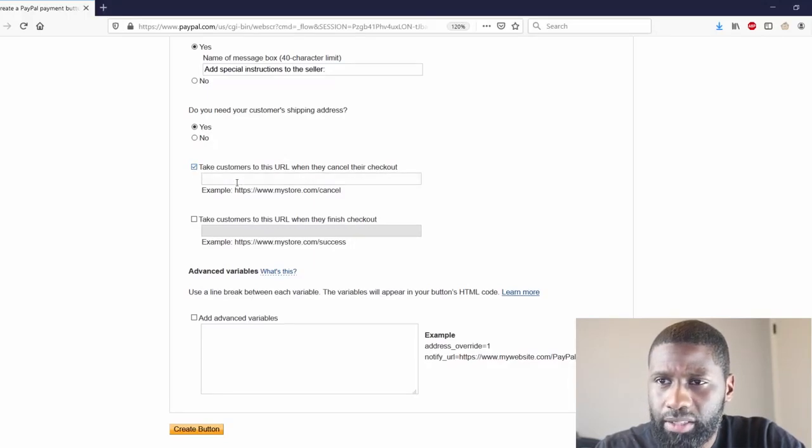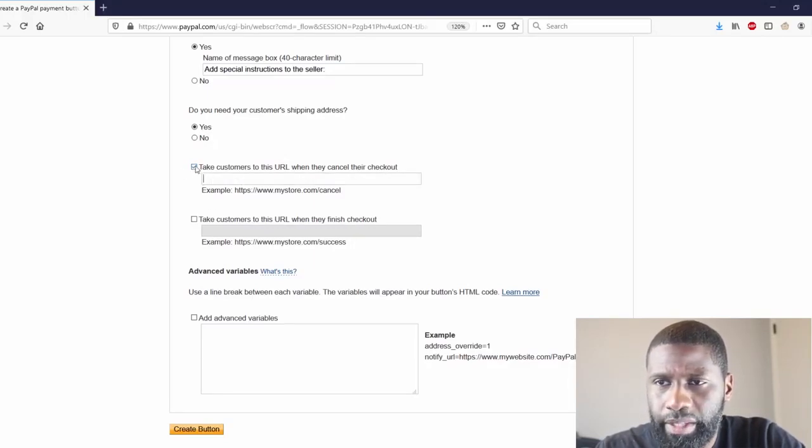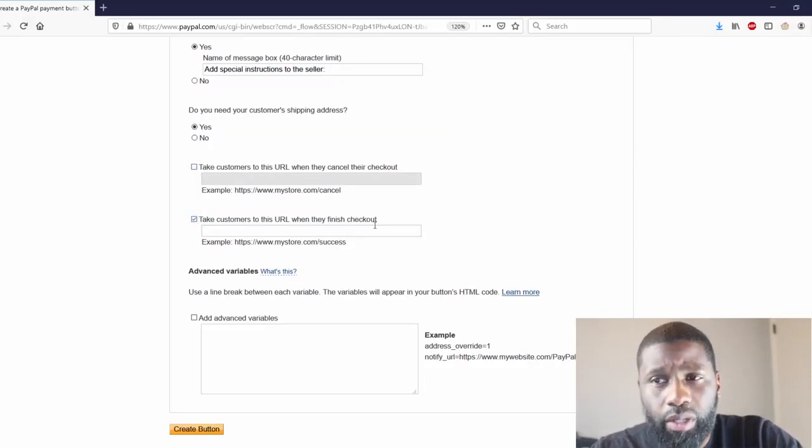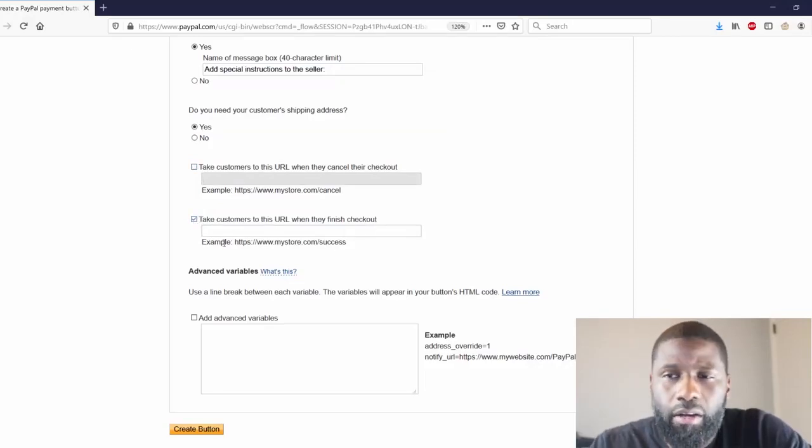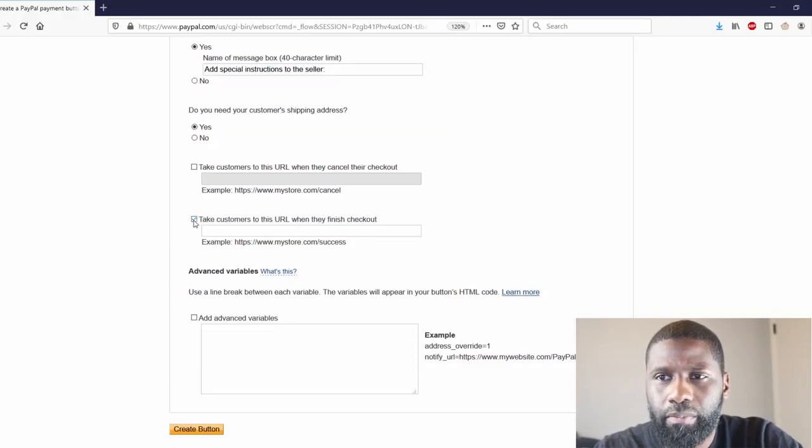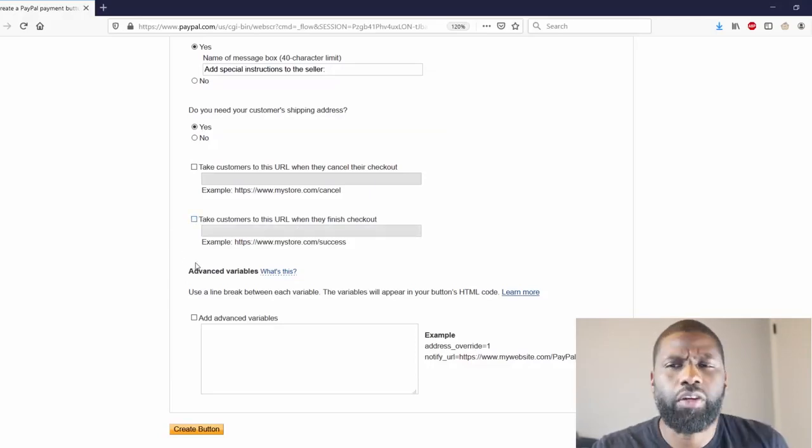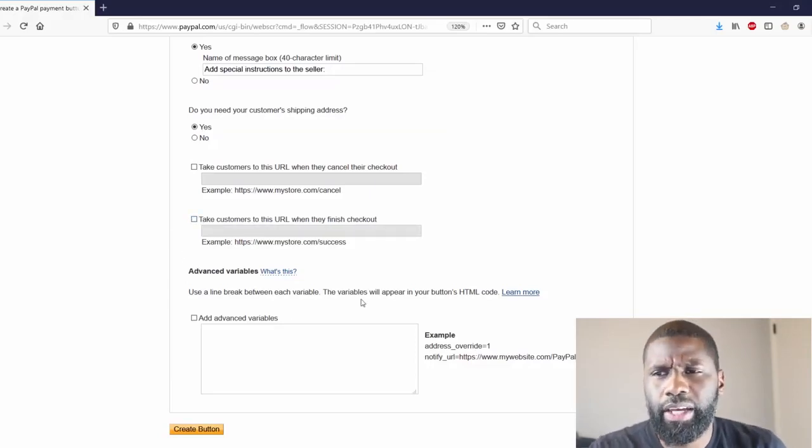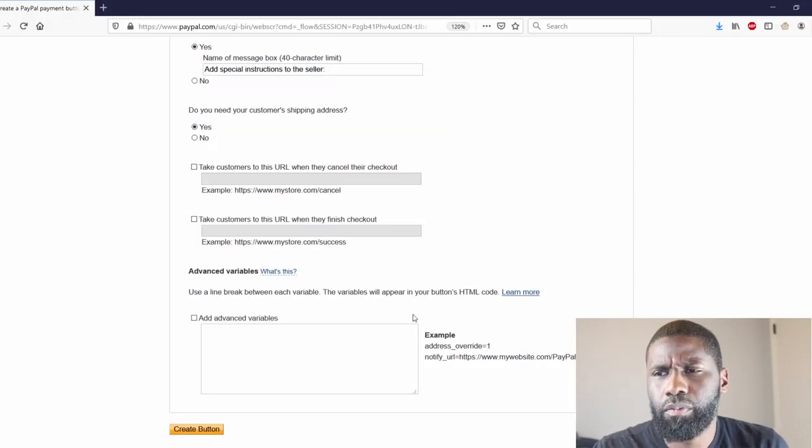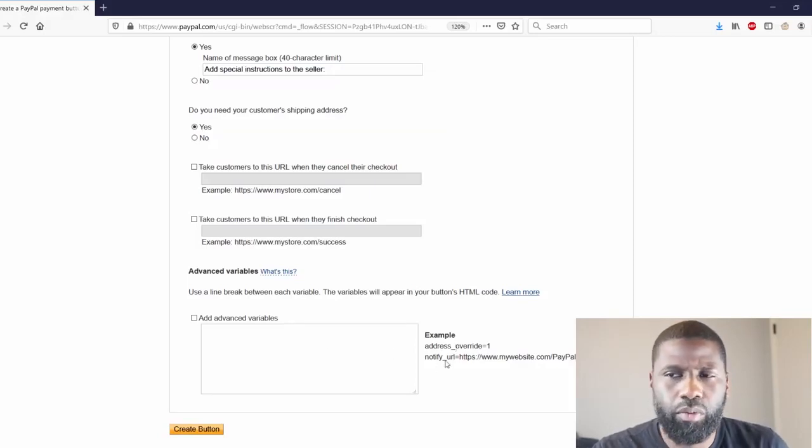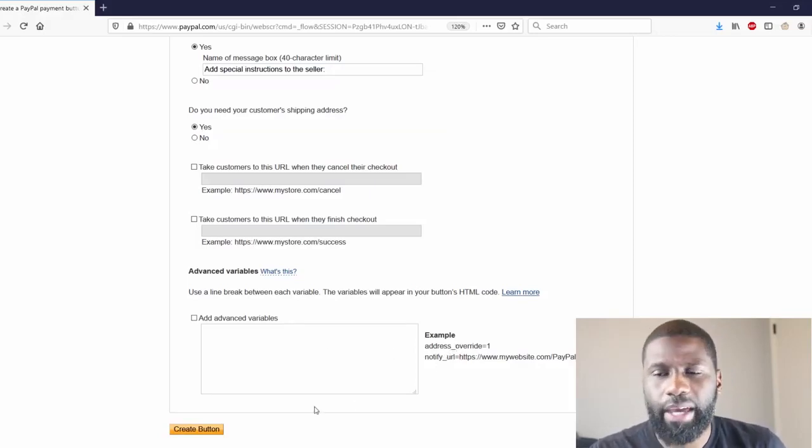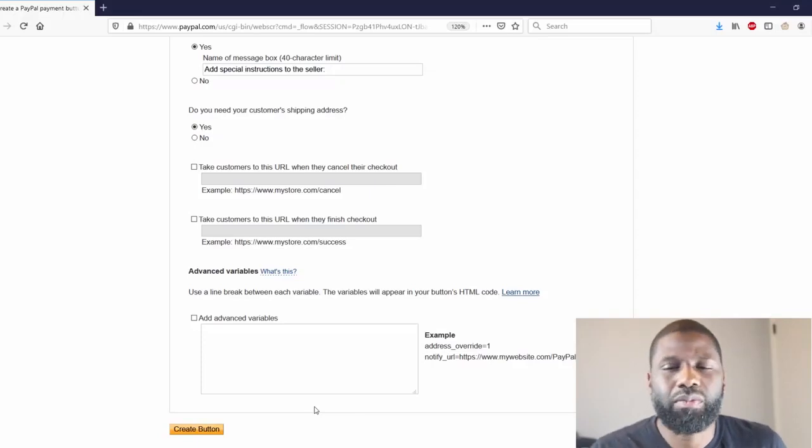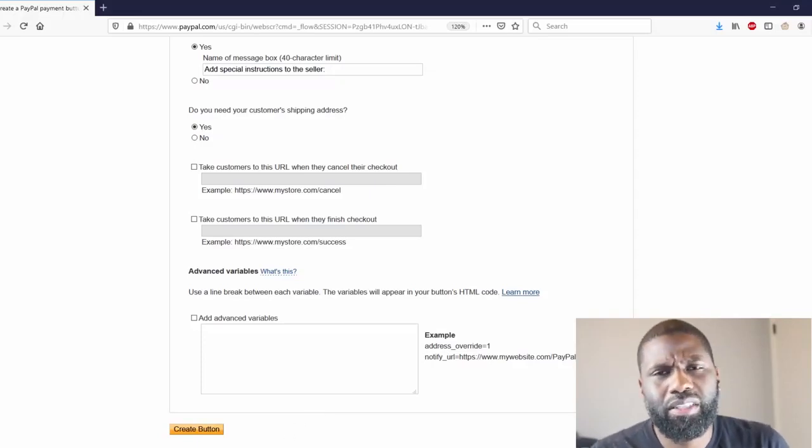Take customers to this URL when they finish the checkout, and once again you put in a URL for that. And then you have advanced variables and you can use a break line in between each variable and then you have an example right on the right side. I don't have any advanced variables that I want to use for this, so I'm just going to go ahead to Create Button.